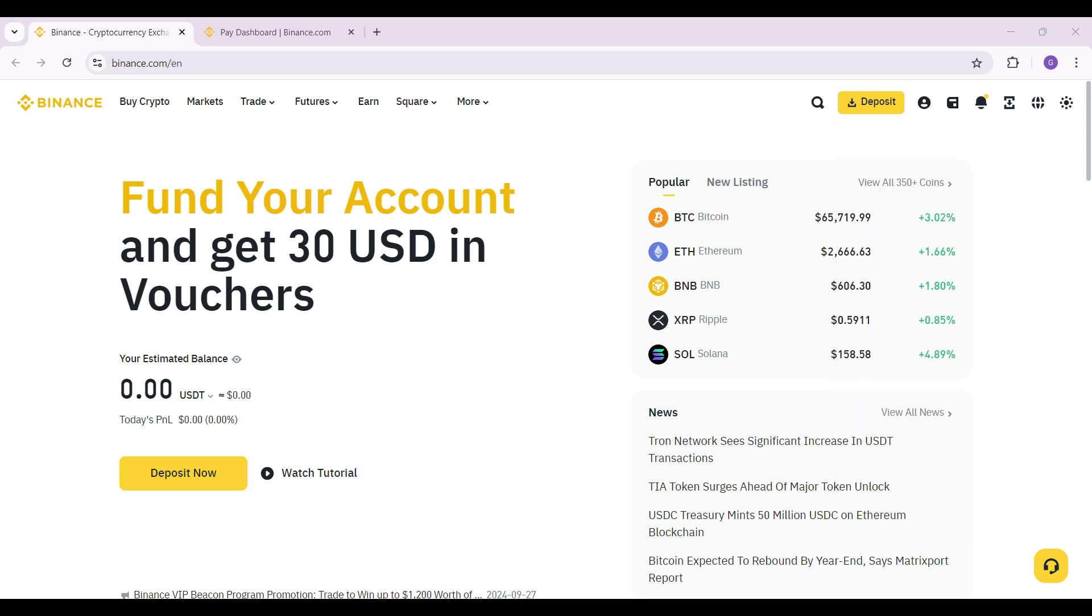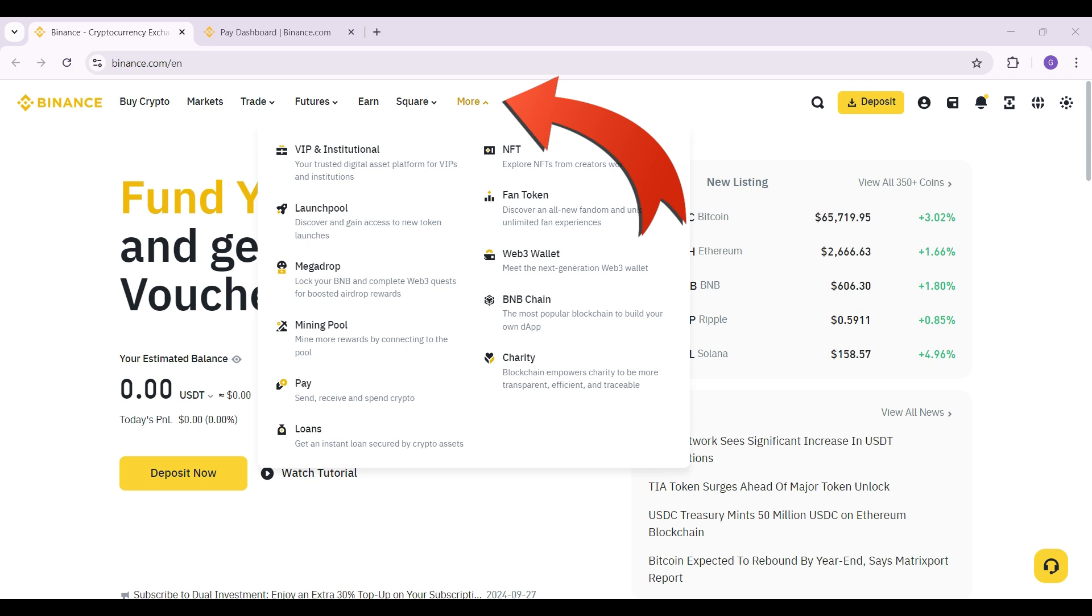Right here on the top in the nav bar, right next to Square, you will see a button called More. Simply hover over it.